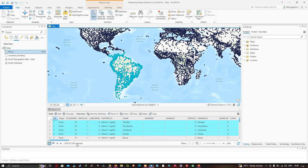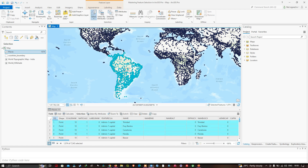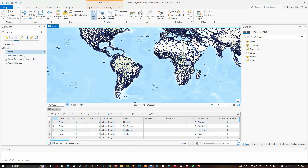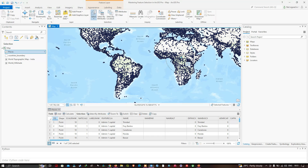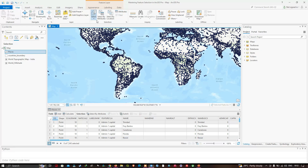Now we're going to use Select by Circle. I'll select an area in Africa — left-click where I want the center of the circle to be, then drag the circle to cover the entire study area and release. Every place that falls within the circle gets highlighted. We can see around 2,096 places selected, visible in both the content section and the attribute table. Let me clear the selection.